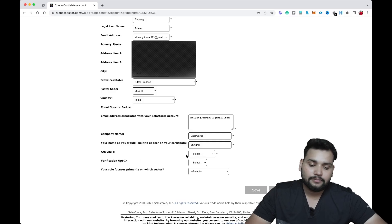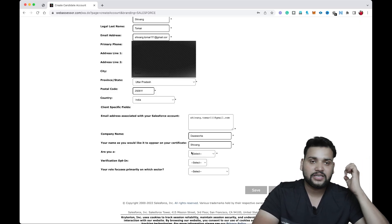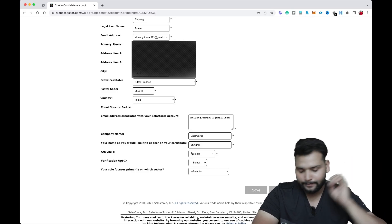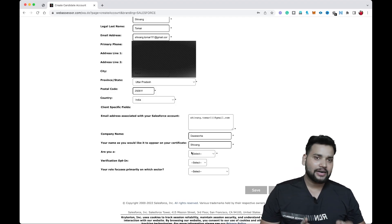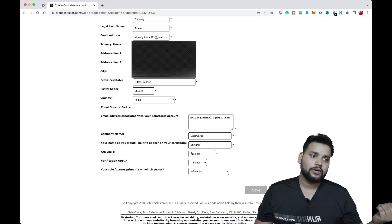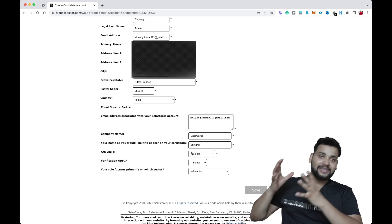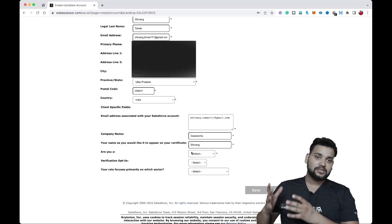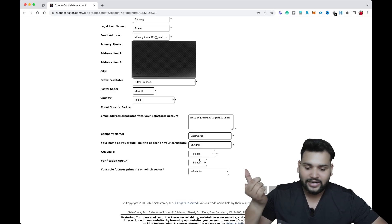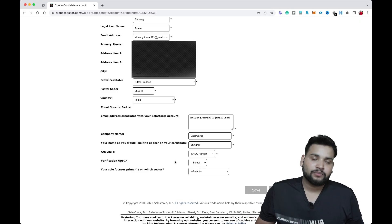Next, you will see three options: SFDC Employee, SFDC Customer, and SFDC Partner. This is the first place where people get confused. If you are at a partner company like Daysworks, select SFDC Partner. If you are a student or individual, select SFDC Customer. SFDC Employee is for people who are actually working at Salesforce itself. Since Daysworks is a Salesforce partner, we are going to select SFDC Partner.